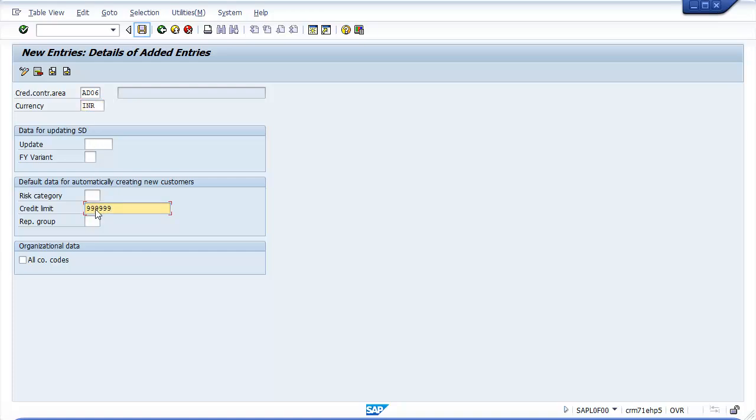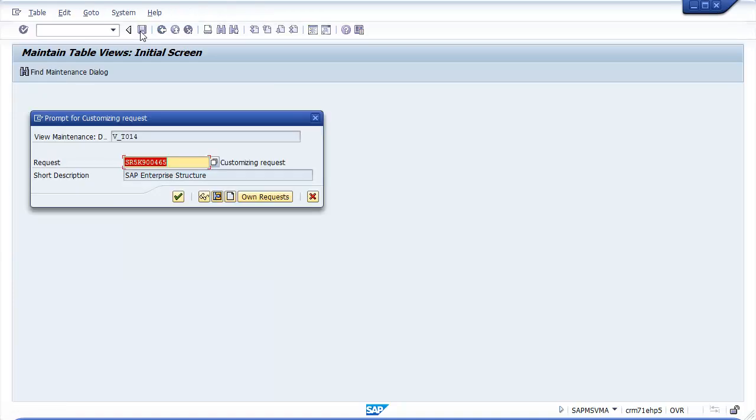After updating all the mandatory fields, click on Save button to save the configured data. Then new prompt for customizing rates, select your record number and save the data.